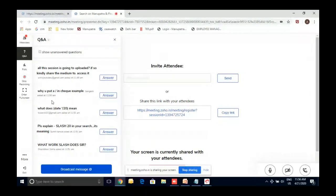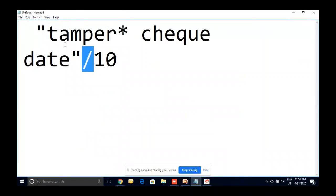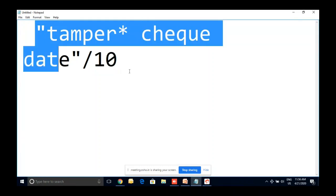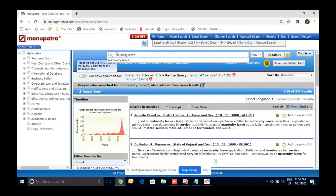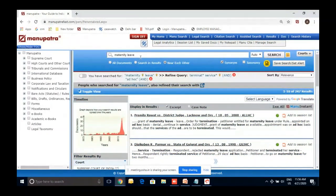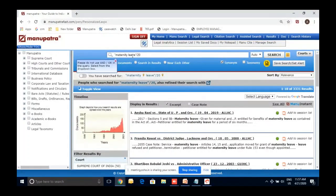To clarify the slash formula: writing 'temper* check date /10' means these three words within a range of 10 words. Normally when you select 'near each other' without a slash, the system automatically applies a range of 20 words. The slash formula is just an advanced way to manually specify the range — you don't need to use it; 'near each other' does it automatically.